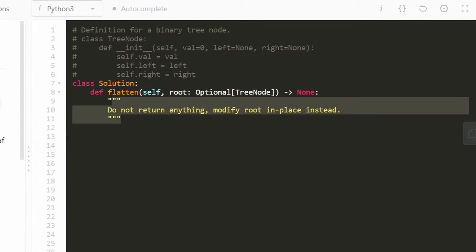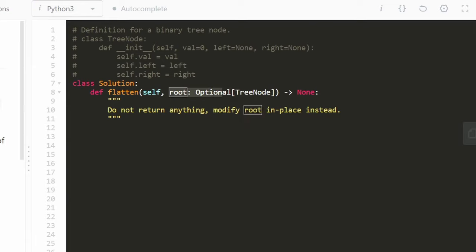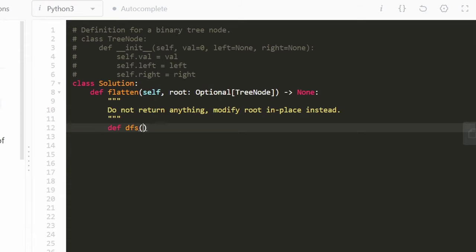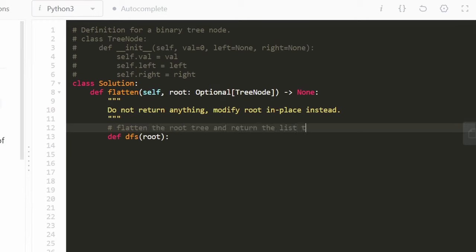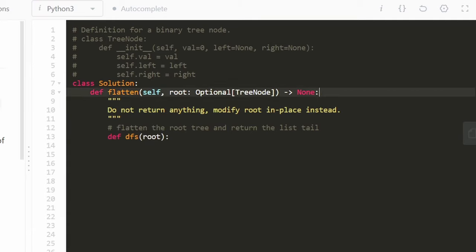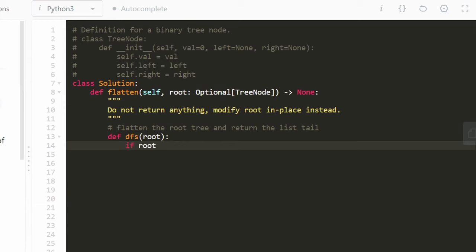The problem says the function doesn't need to return anything — we just modify the input tree in place. I'm going to define an inner recursive function called dfs that takes a node. This dfs function will flatten the tree and return the list tail. The reason I define a separate function is that the outer flatten function isn't supposed to return anything, but internally we need to return the tail values.